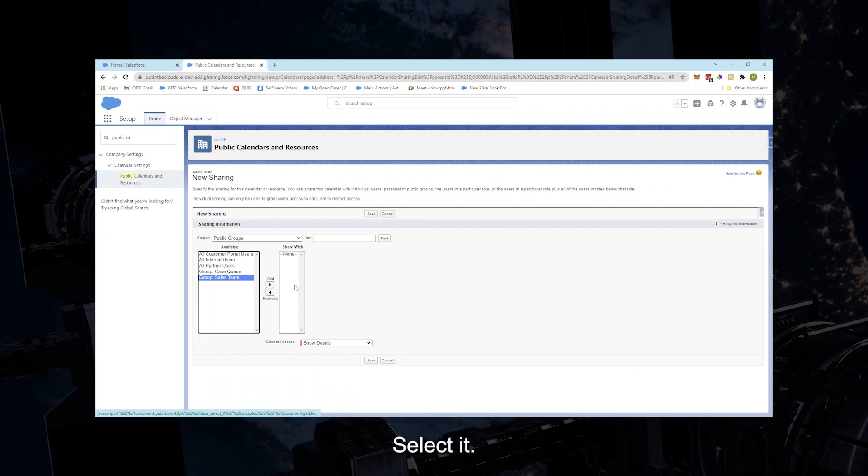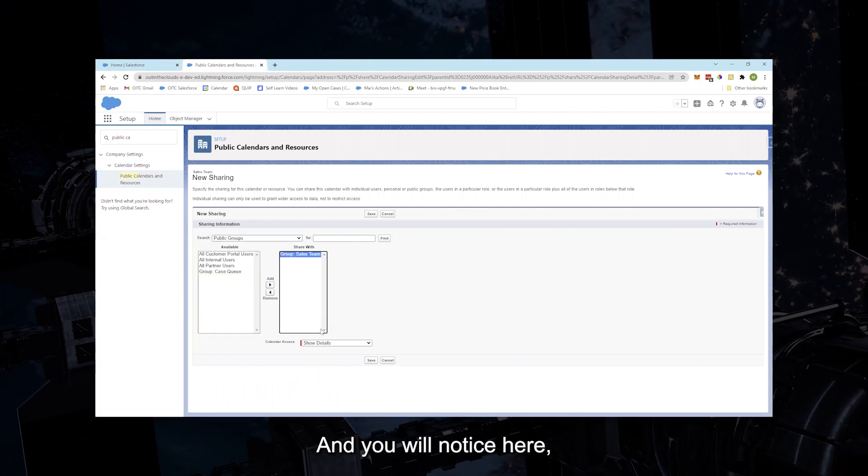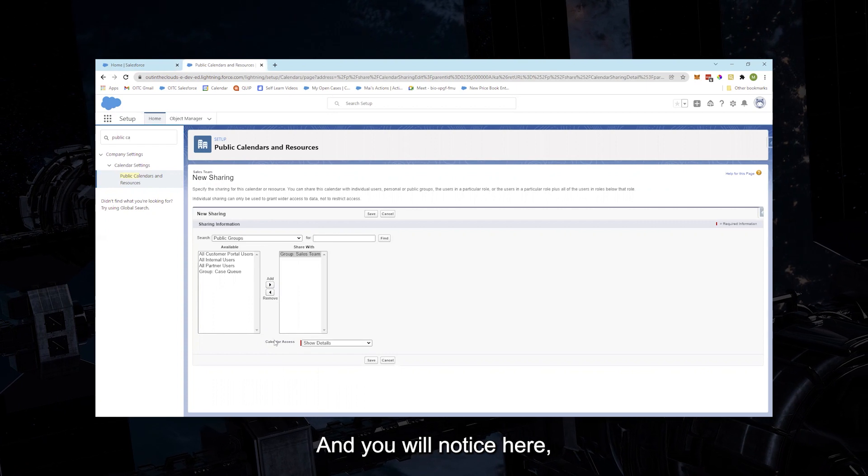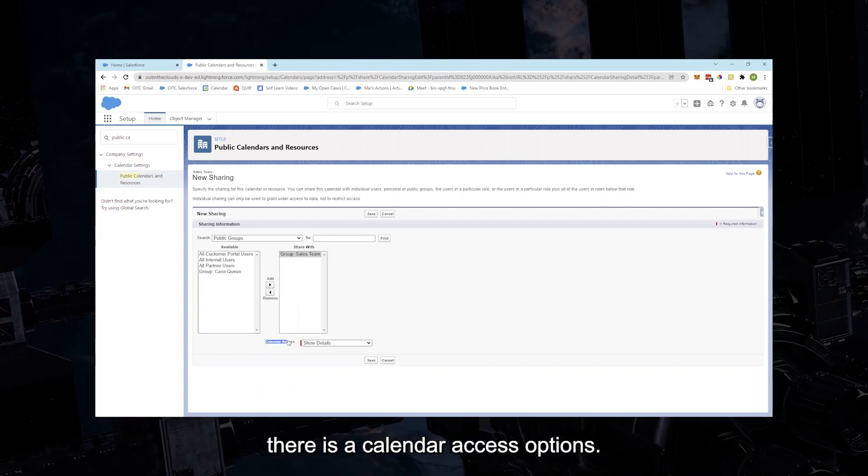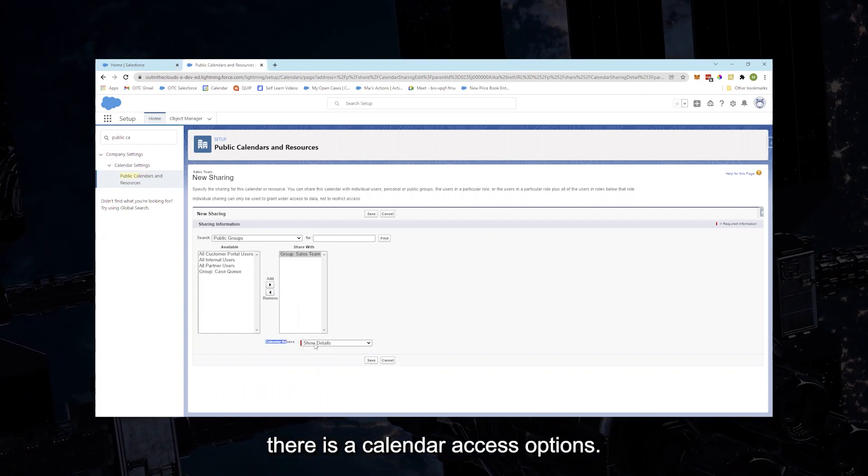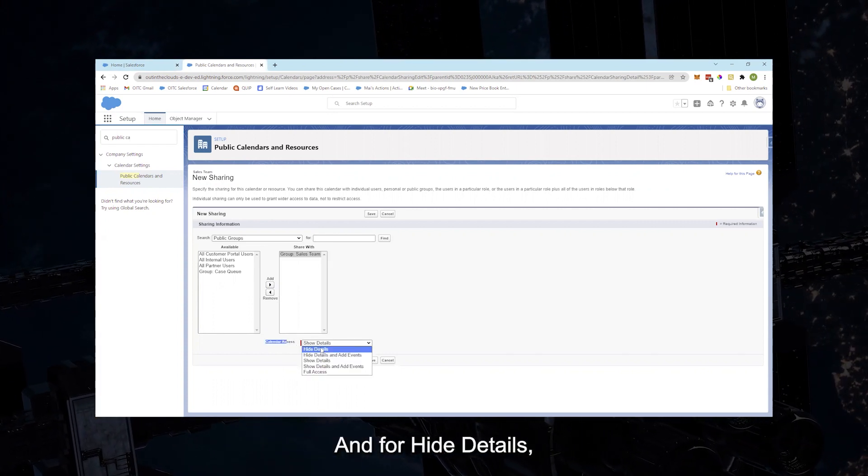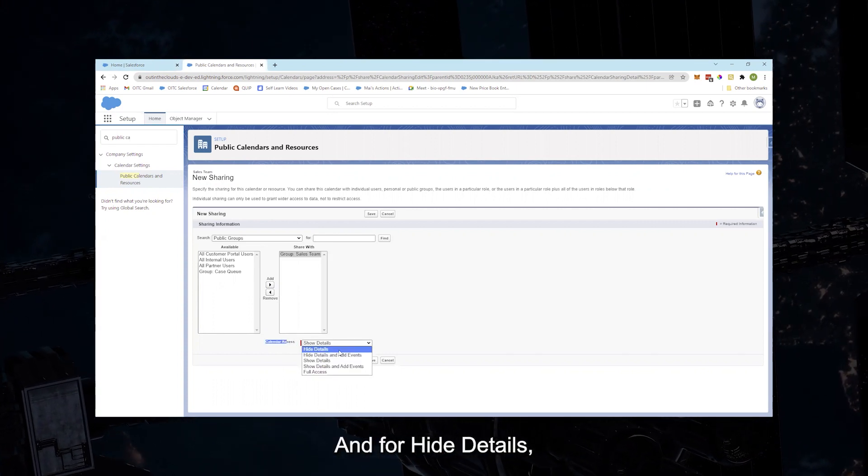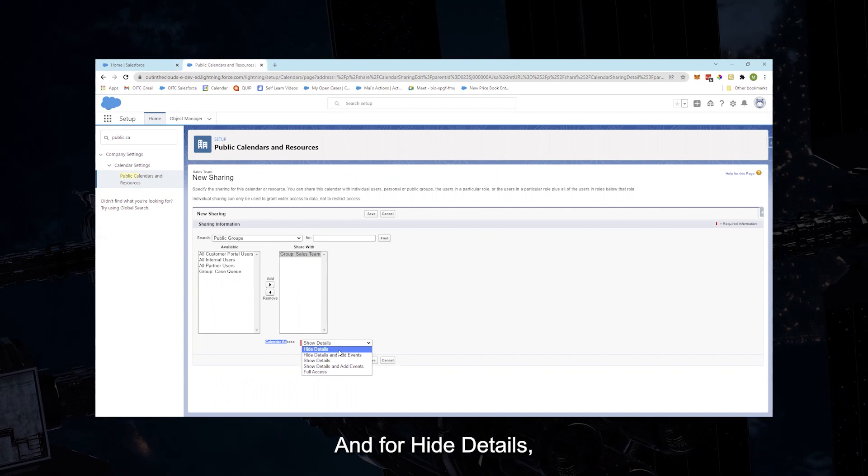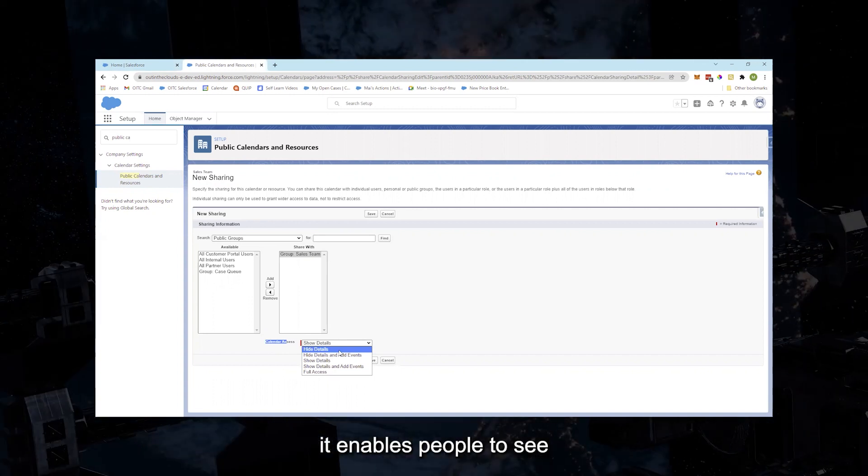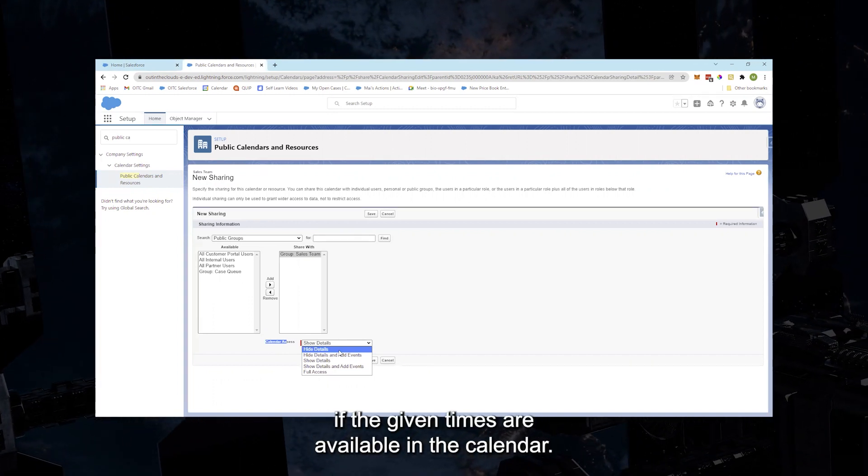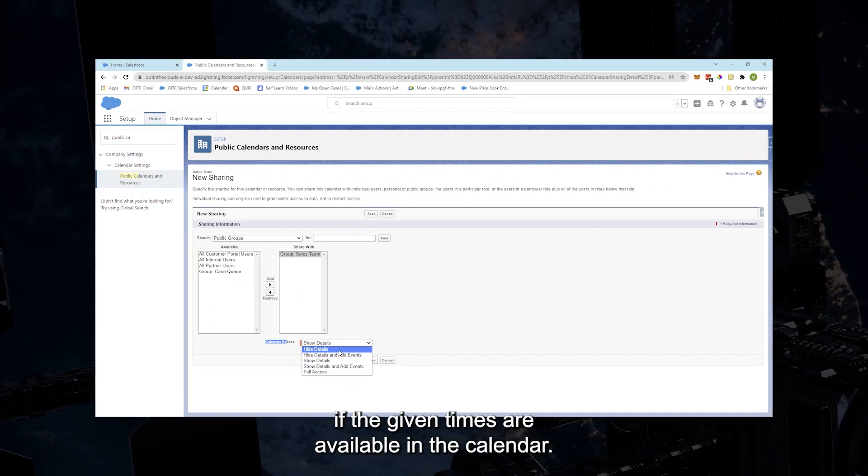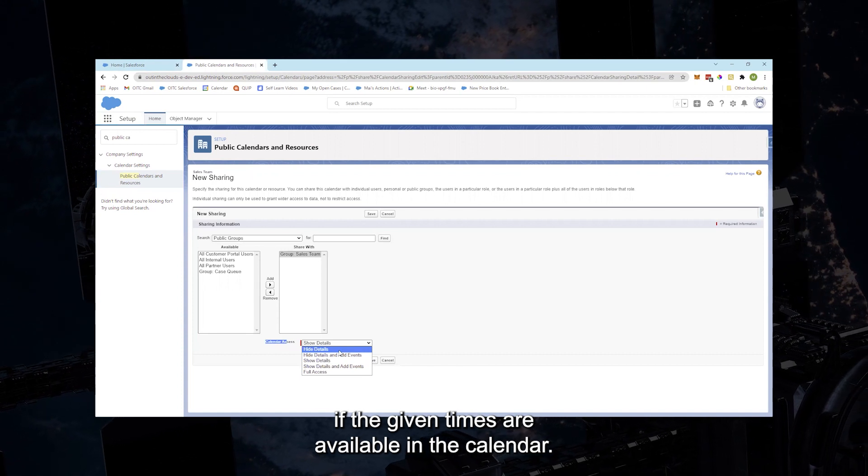Select it and you will notice here there is Calendar Access Options. For Hide Details, it enables people to see if the given times are available in the calendar.